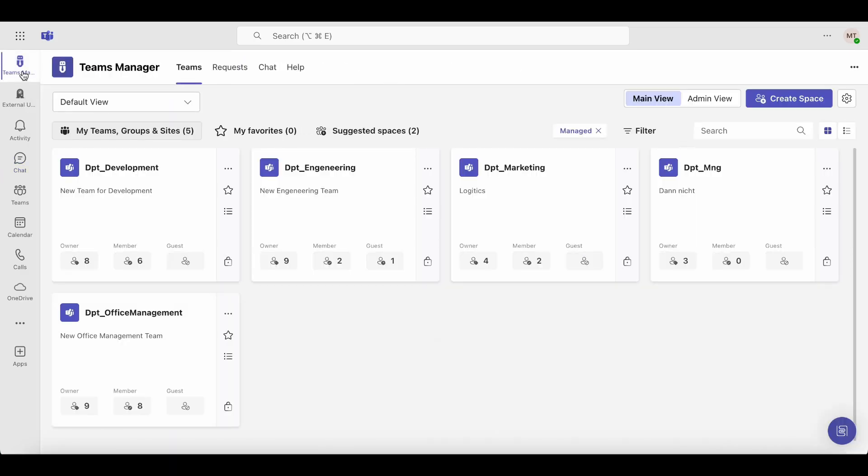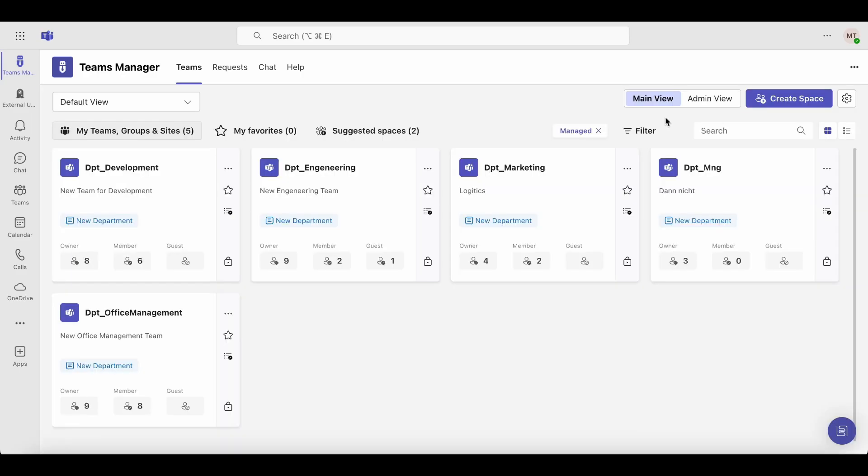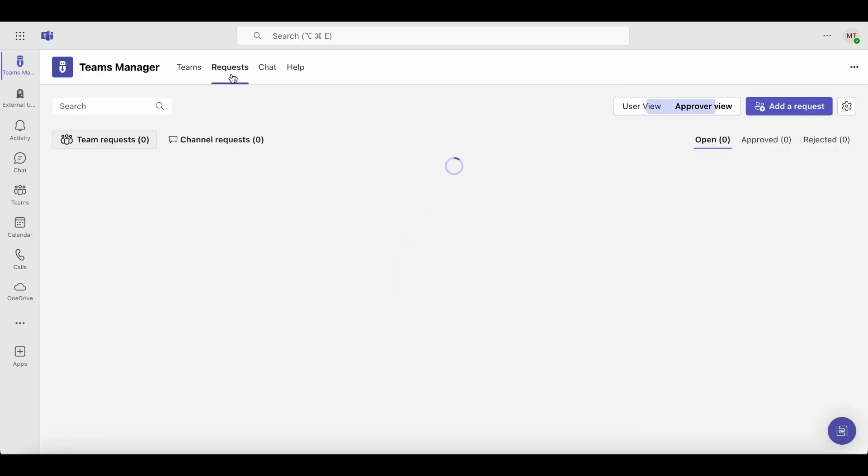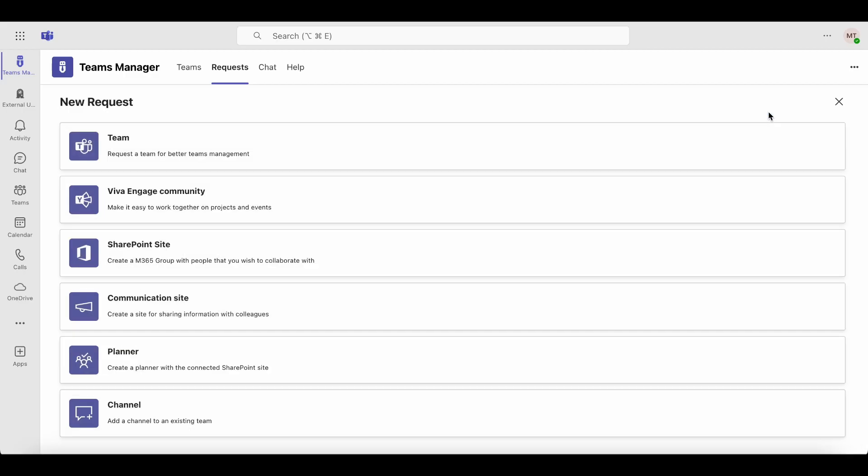You can either stay on the Teams tab and click Create Space, or go to the Requests tab and click Add a Request to start the process.